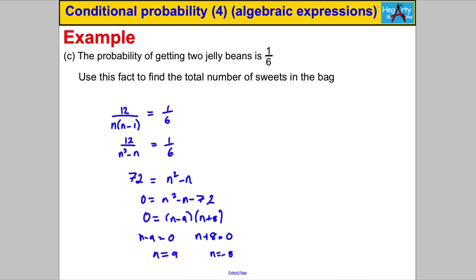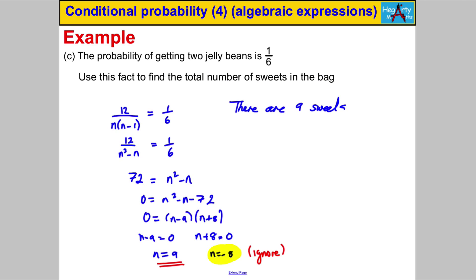Since n is the number of sweets in the bag, n cannot be negative 8 — that doesn't make sense — so we ignore that solution. Therefore n, the total number of sweets in the bag, is equal to 9. Always make sure you state the answer clearly at the end. And that's it for this particular video — thanks for watching.